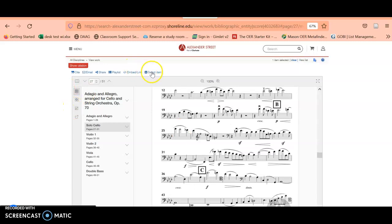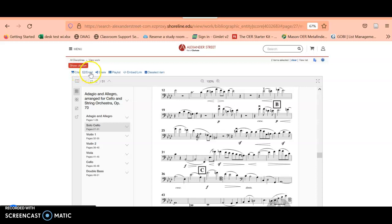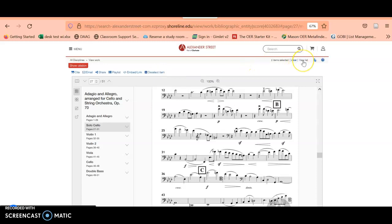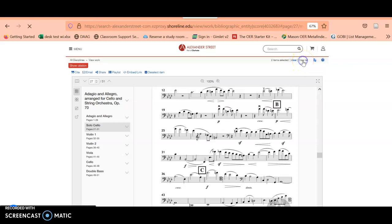If you select this item, I'm going to show you what that does. If you go to the top menu, right above the preview box, there's the citation feature, email, share, playlist, embed, and select. I'm going to select this item, and then what that does is it creates a list that you can go to by clicking on View List in the upper right.